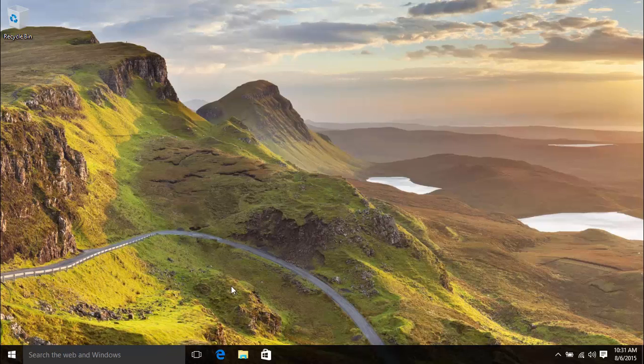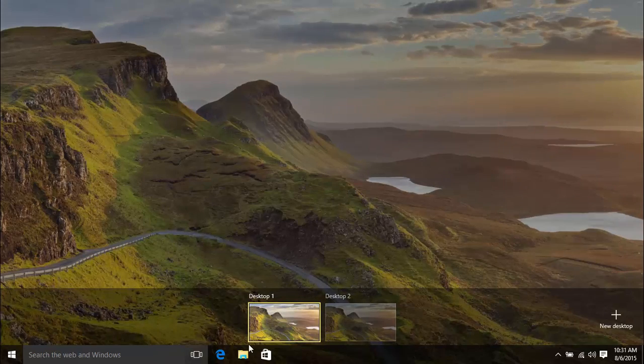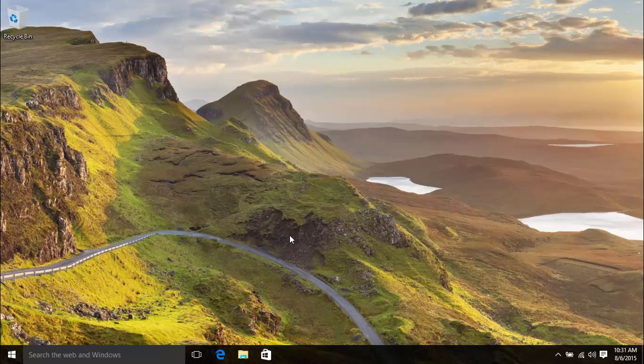The Task View button is pinned to the taskbar right next to the search box. If you click on it, you'll see two blank desktops. So, let's organize some open windows into these desktops.